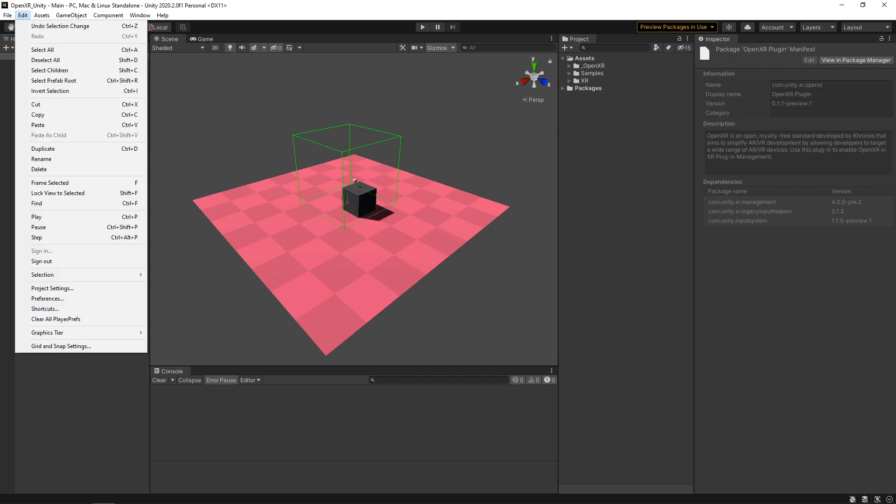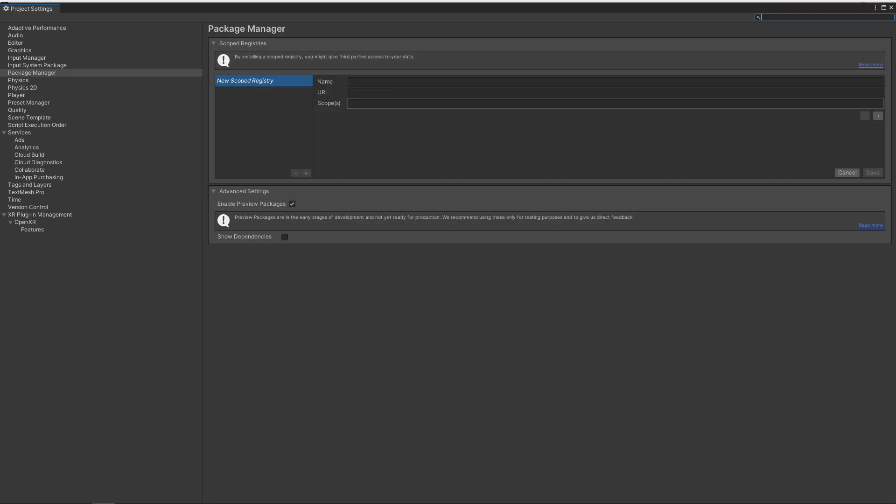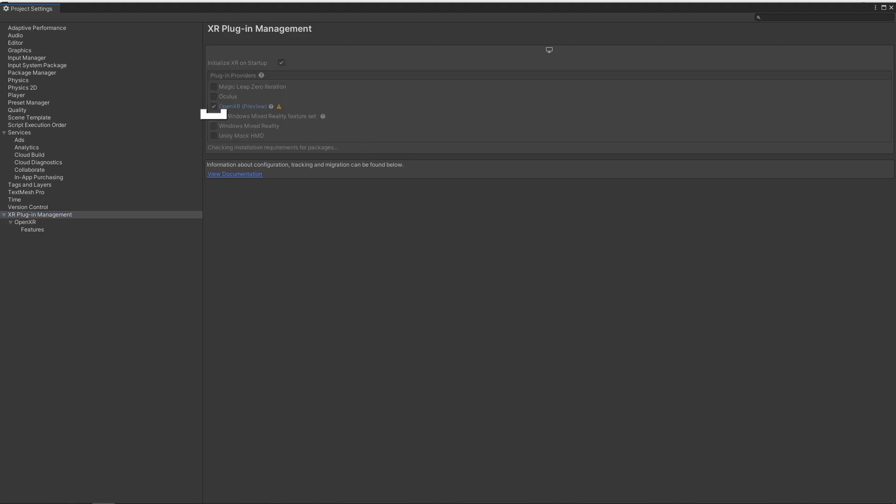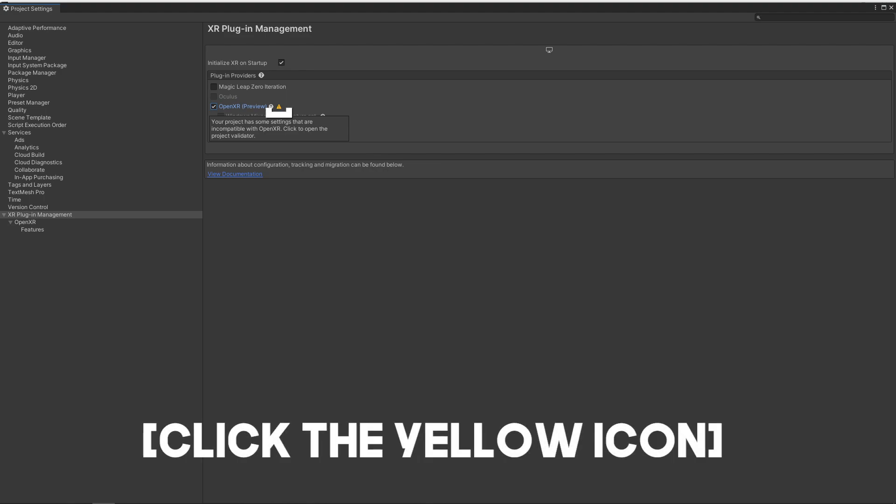All right, let's go to Edit. We'll go down to Project Settings. We'll go to our XR Plugin Manager. And then we just want to click on OpenXR Preview. Once you enable it, you'll see that we have this little warning here. It says your project has some settings that are incompatible with OpenXR. Click to open the Project Validator. So let's click that.